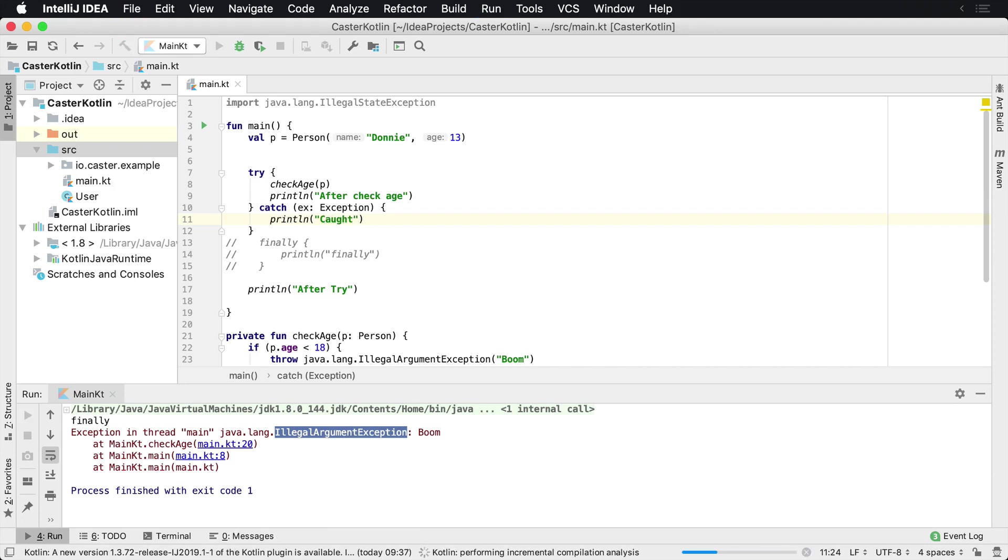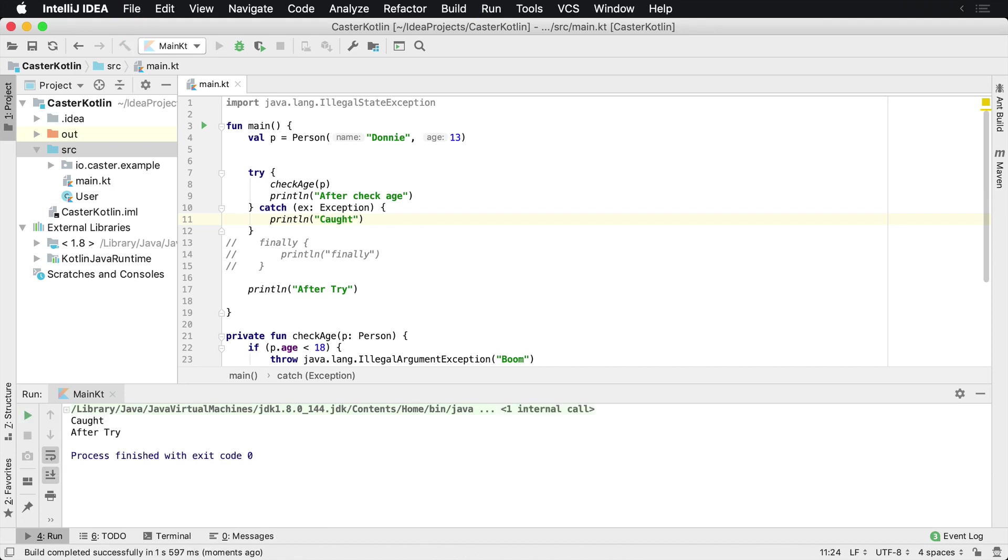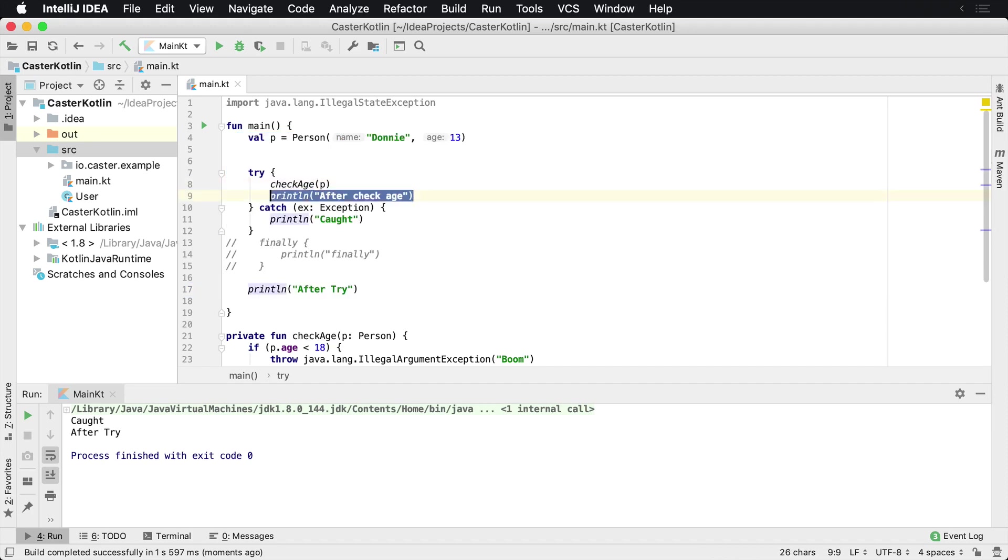And once we execute this we'll see the word caught and we are then after the try. So what this allows us to do is this whole program is now executed except for this line of code here because it was short-circuited via the check age because of the illegal argument exception that was thrown.